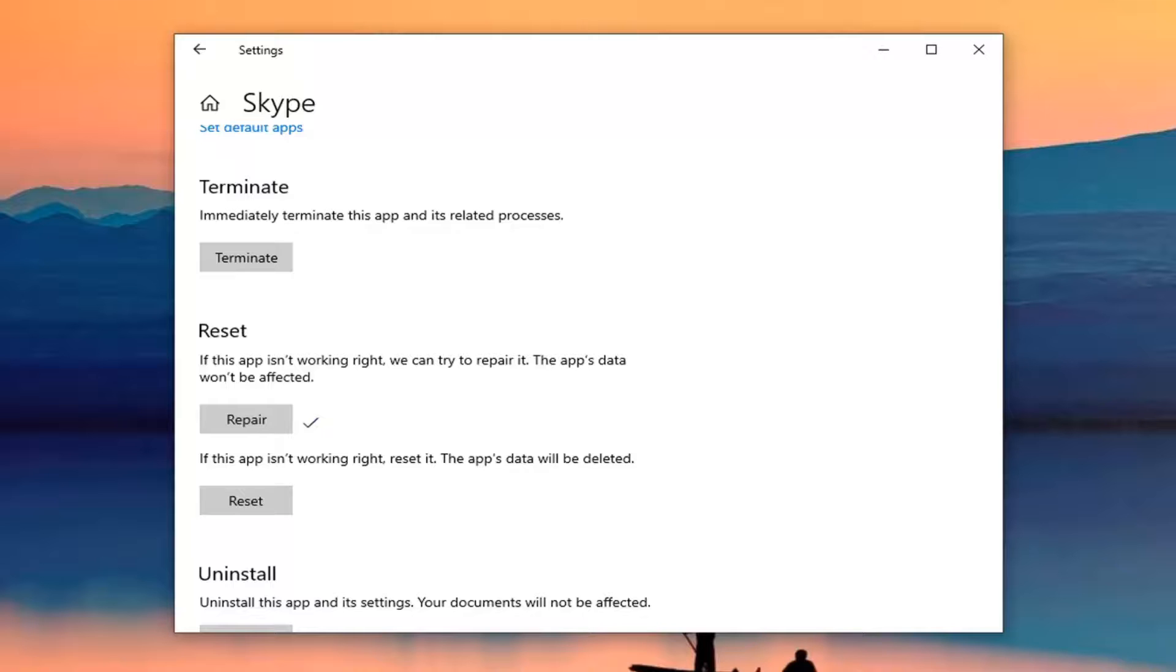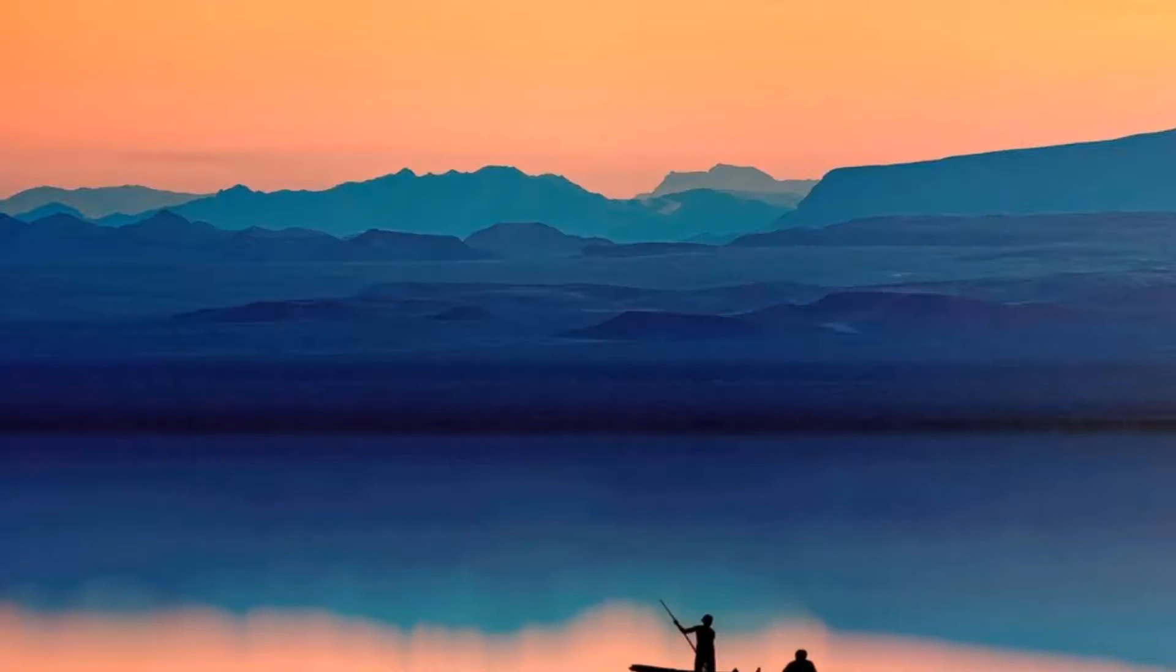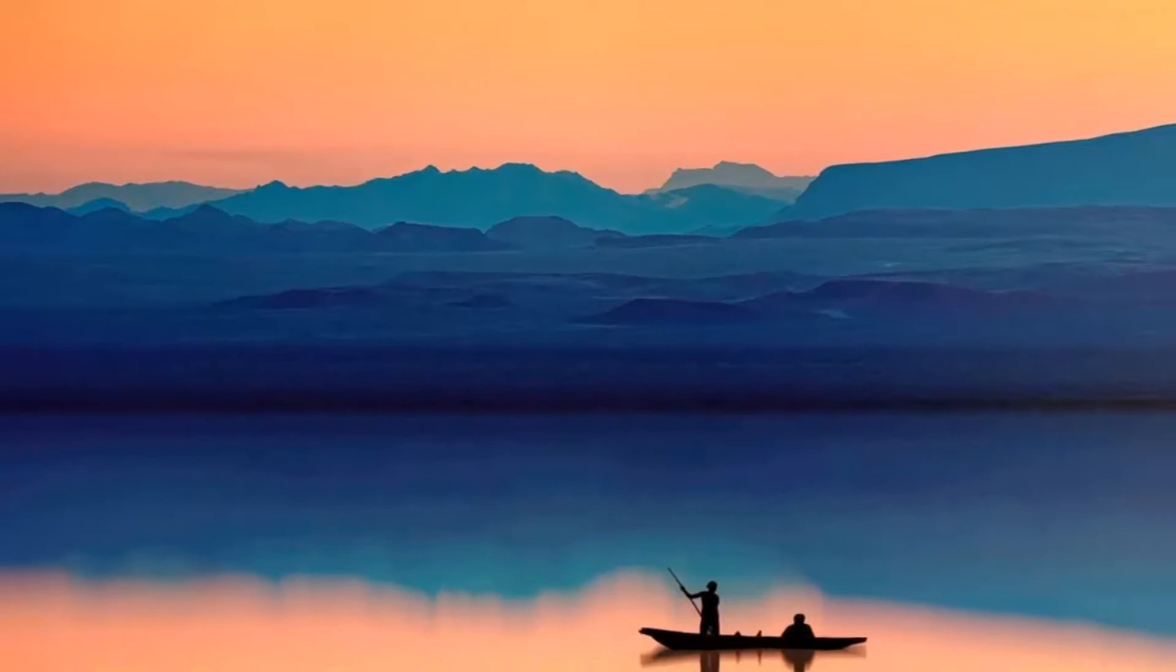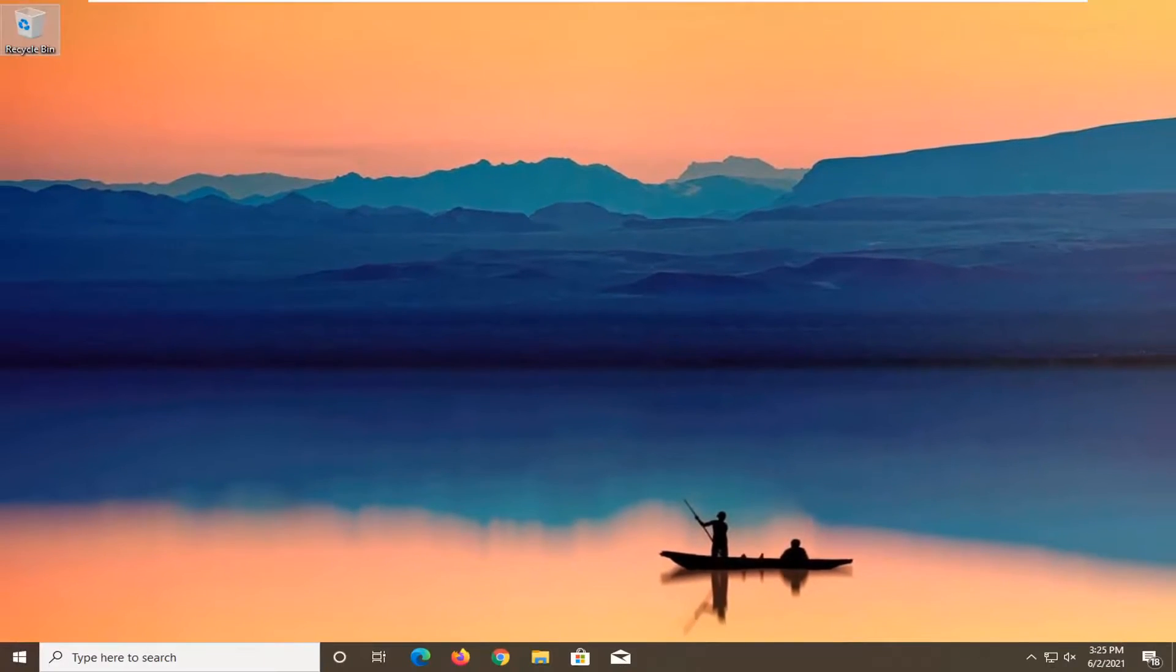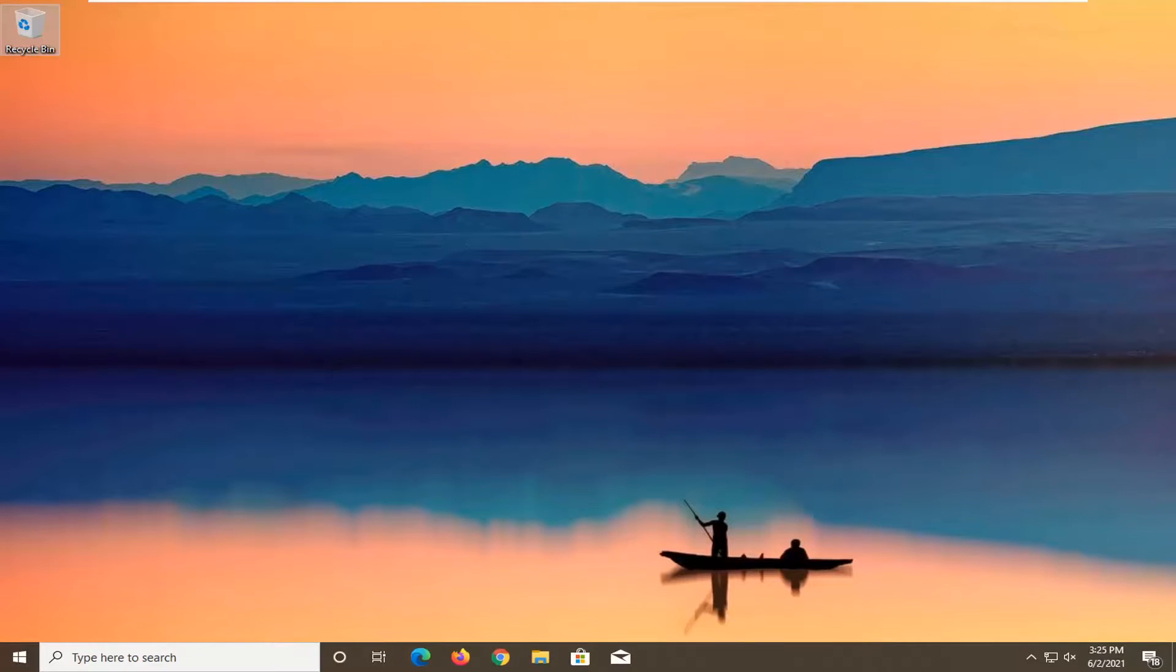Once that is done, you should be able to close out of here. I would recommend restarting your computer. Once you've restarted your computer, hopefully that Skype error should no longer be prevalent.